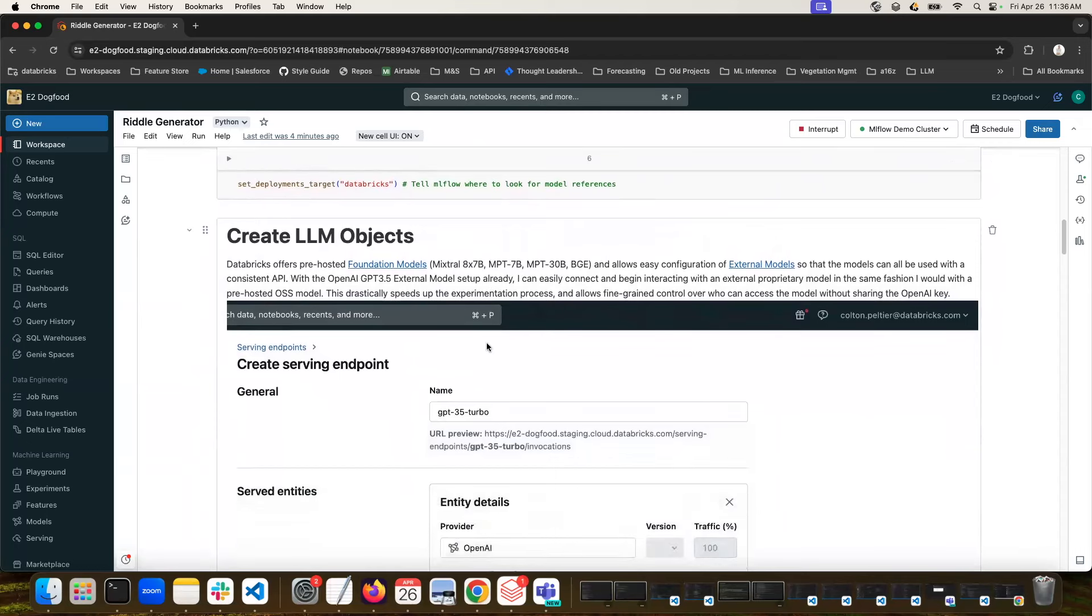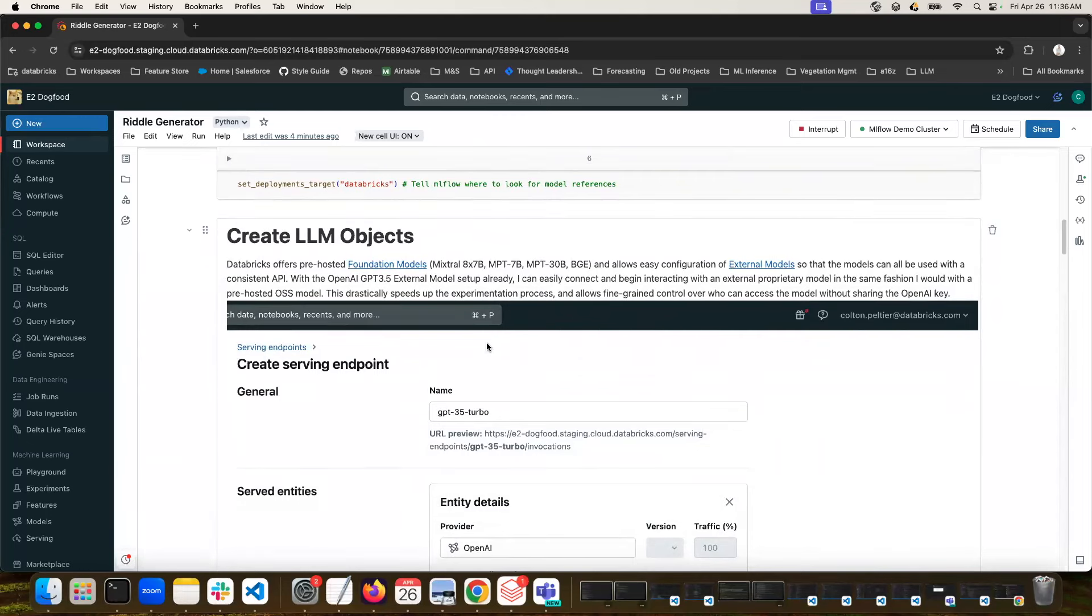And let's talk a bit about LLMs as foundation models on Databricks. So we have a foundation model API on Databricks, which allows you to easily interface with some pre-hosted models that we have, like Mixtral or MPT. Additionally, it also allows you to configure external models. We won't be using an external model for this specific use case, but I wanted to show you an example of how you might want to include something like GPT 3.5 or GPT 4 into your evaluation.